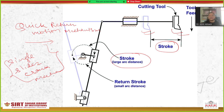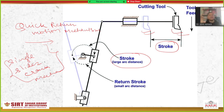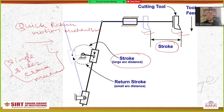In the single slider crank mechanism: if we fix the crank, we get the Whitworth quick return motion mechanism. But if we fix the connecting rod, we get the crank and slotted lever quick return motion mechanism. Nowadays we are using the crank and slotted lever quick return motion mechanism.